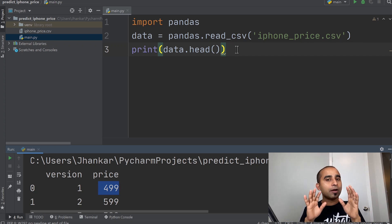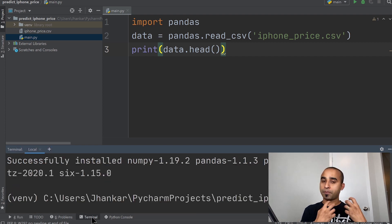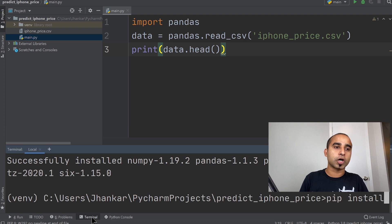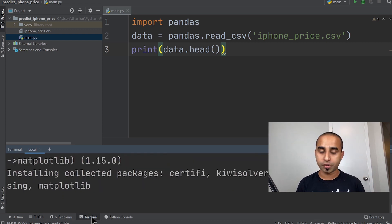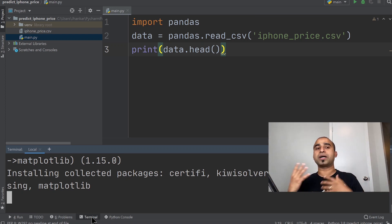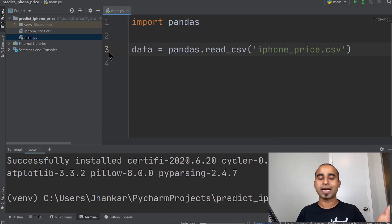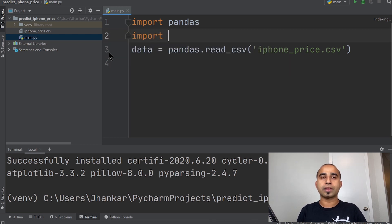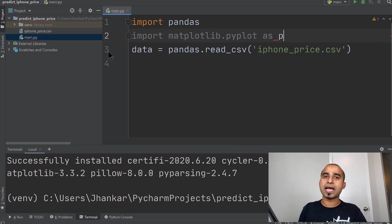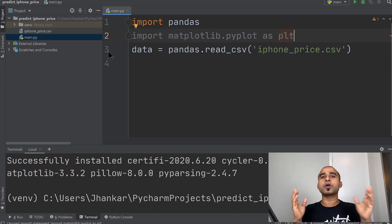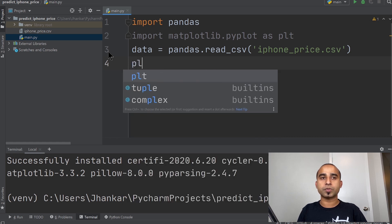Before going straight to the machine learning model, let's visualize the data to get a feel for it. For that we'll install matplotlib — type 'pip install matplotlib'. It's a very popular charting library that lets you draw bar charts, column charts, and many other types. We'll just use it for a scatter plot. Import it with 'from matplotlib import pyplot as plt'.